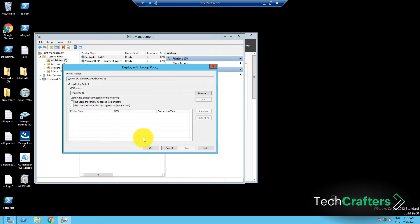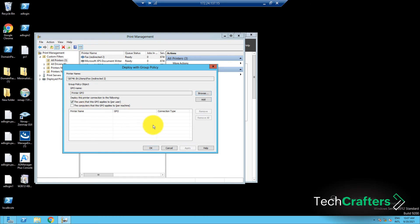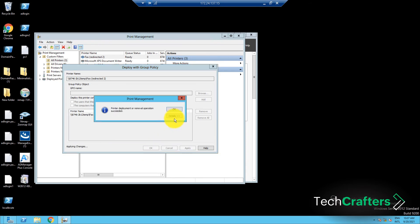Now, in the Deploy with Group Policy window, you will be given two options under the Deploy this printer connection to the following section. Depending on the needs of your organization, you can either choose the users that this GPO applies to, or the computers that this GPO applies to. Select the option as necessary, then click Add to add the specific printer. Once the printer has been added, click OK.